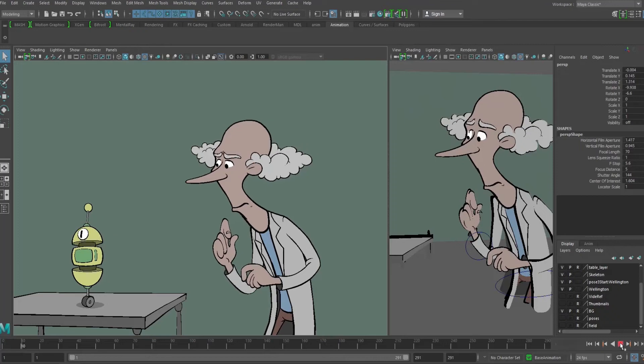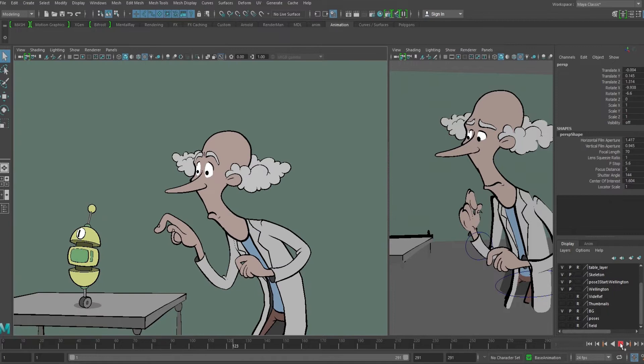There are a few different ways that we can create a flat 2D animation style in 3D software. Some artists use the Toon line renders, but I find them to be a little bit limiting since they're based on calculations.